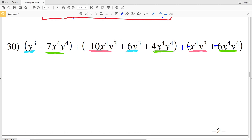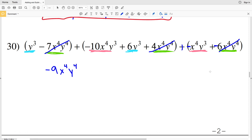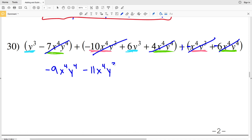Starting with my x to the fourth y to the fourth terms: negative 7 plus 4 gives me negative 3, and then adding that to negative 6 gives negative 9x to the fourth y to the fourth. Then for x to the fourth y to the third terms: negative 10 plus negative 1 results in negative 11, so I subtract 11x to the fourth y to the third.